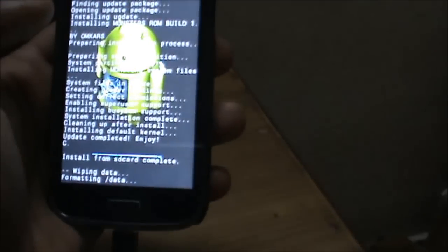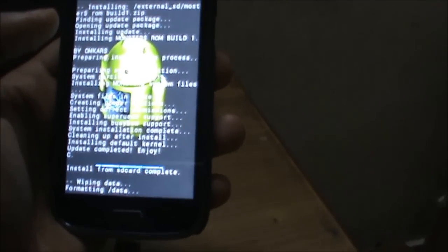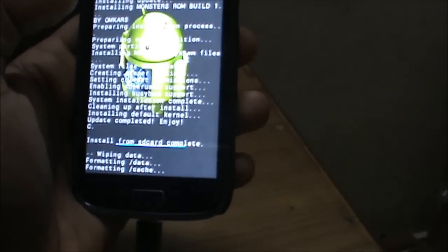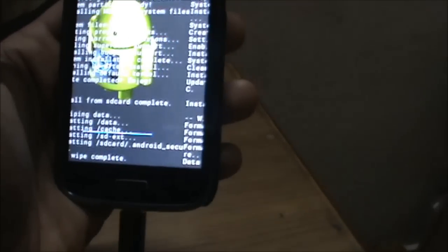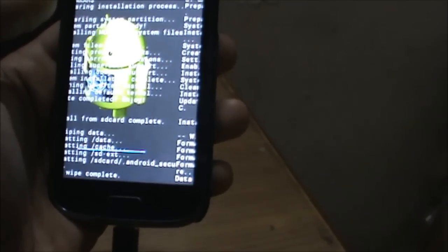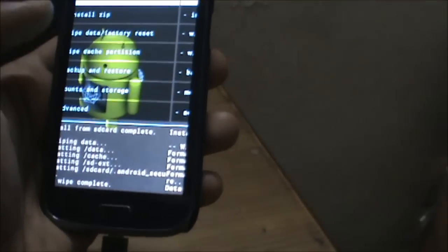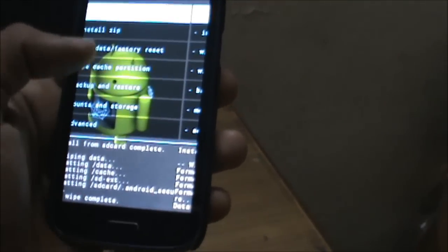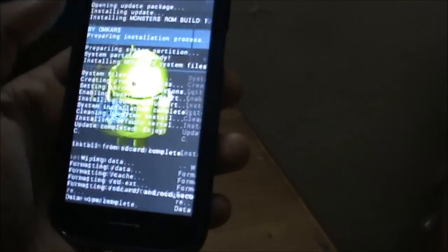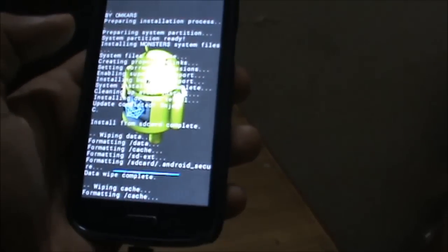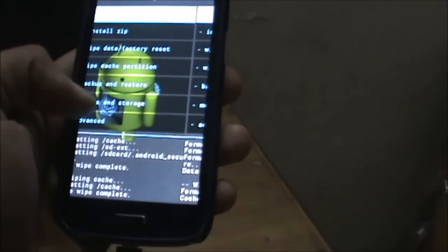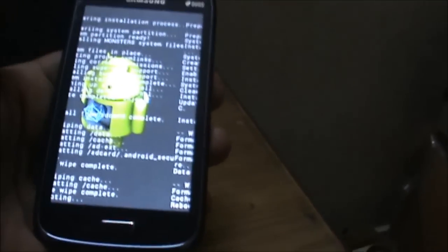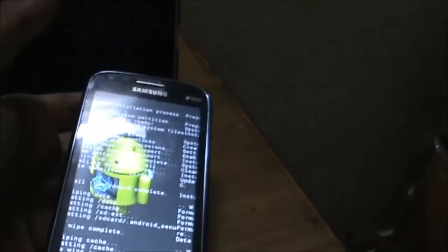Wipe all user data. It's wiping all my data, cache memory, and SD card ext. Wipe is complete. Now wipe cache partition. Cache wiping is complete. Now reboot system so the mobile reboots.